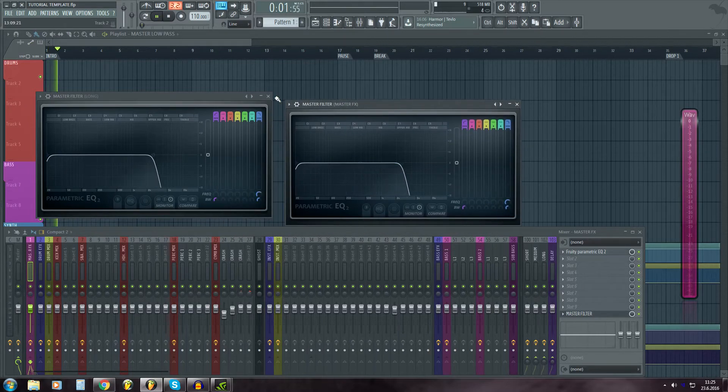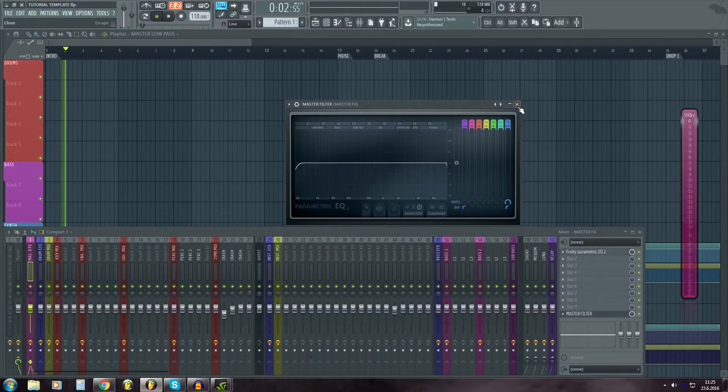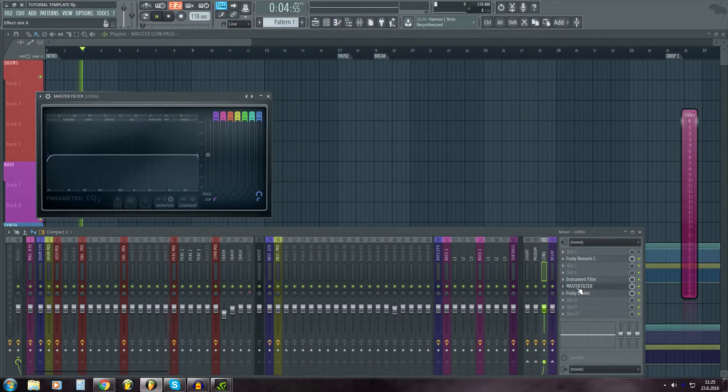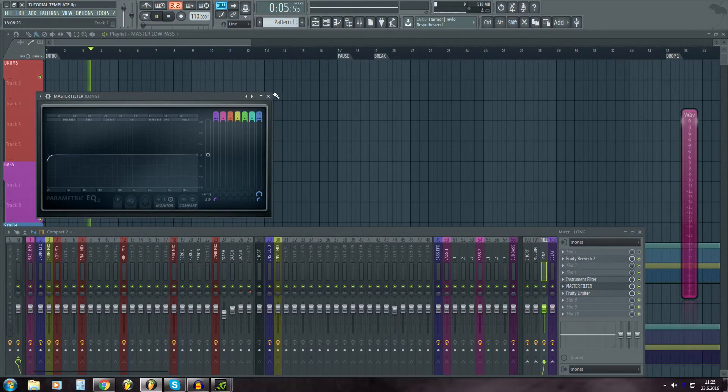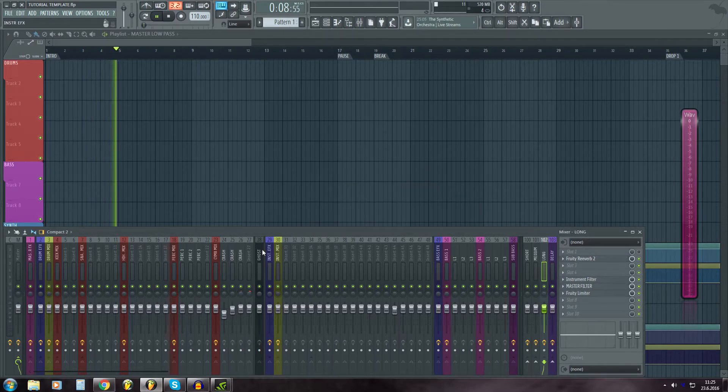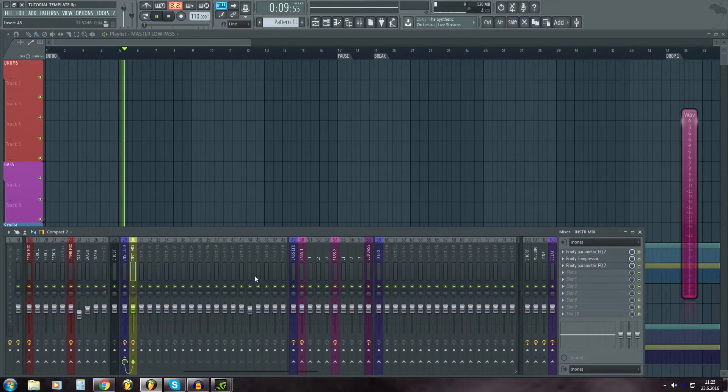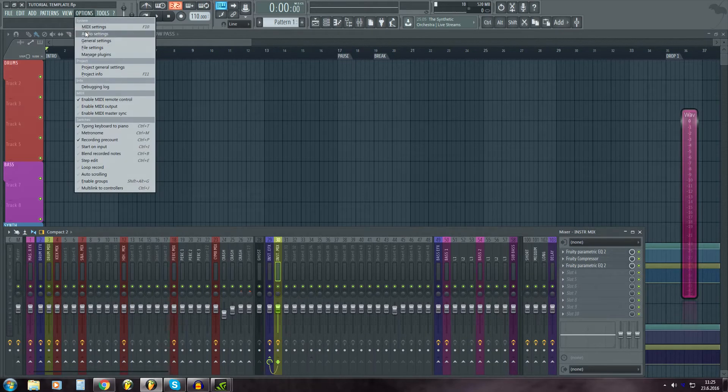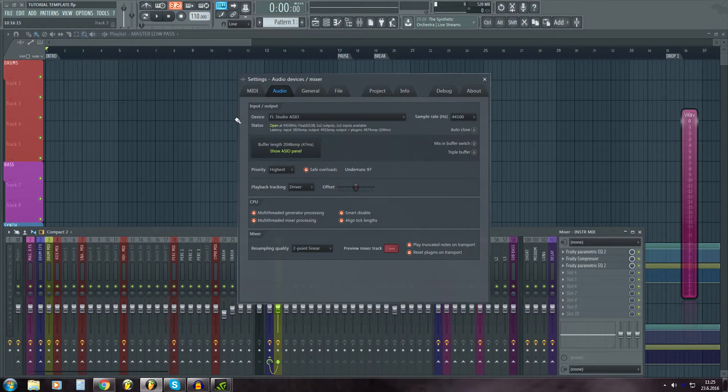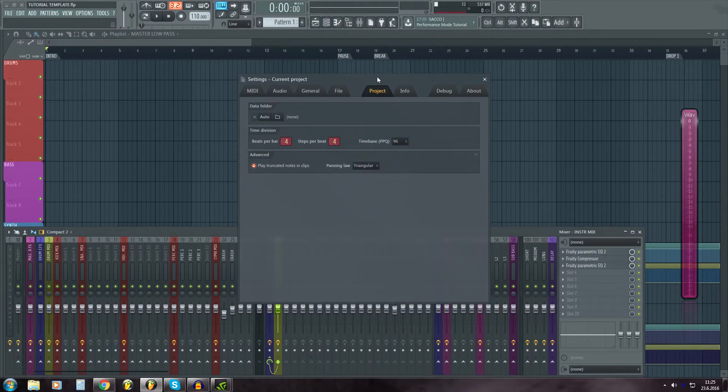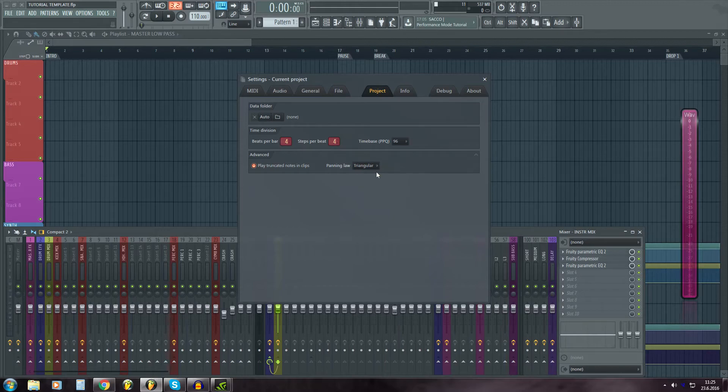So just so you know that they are linked. And pretty much that's about it. I also have on the audio settings, over here on the project,